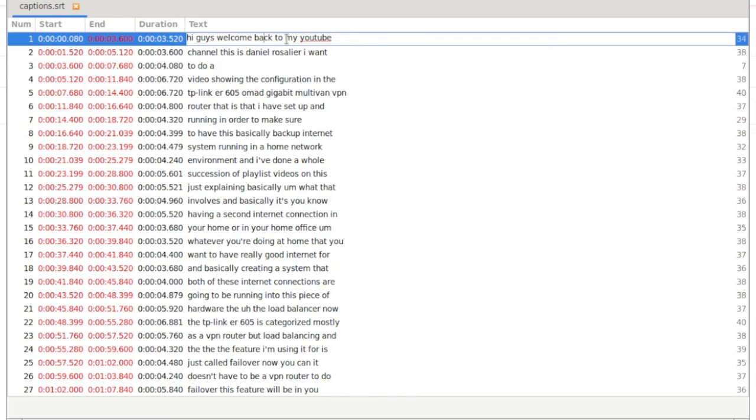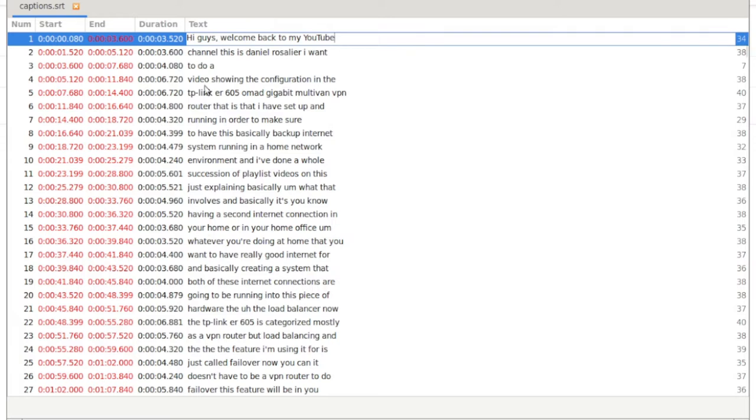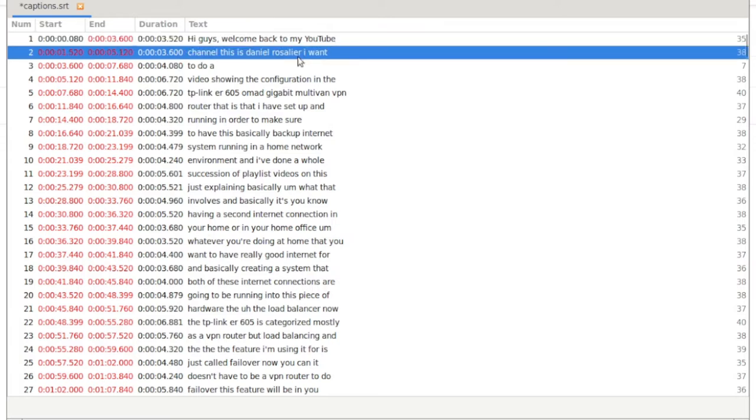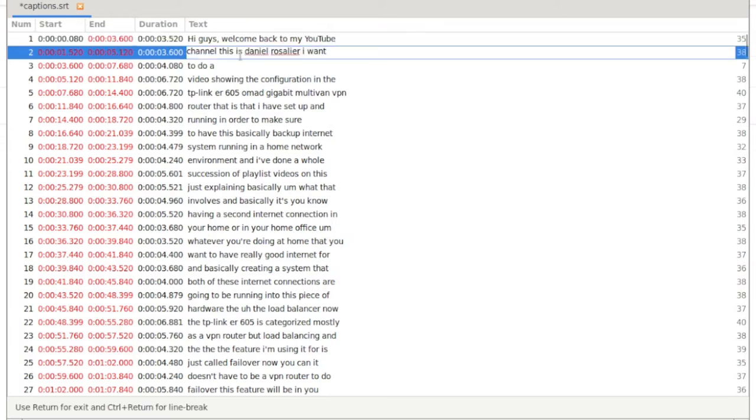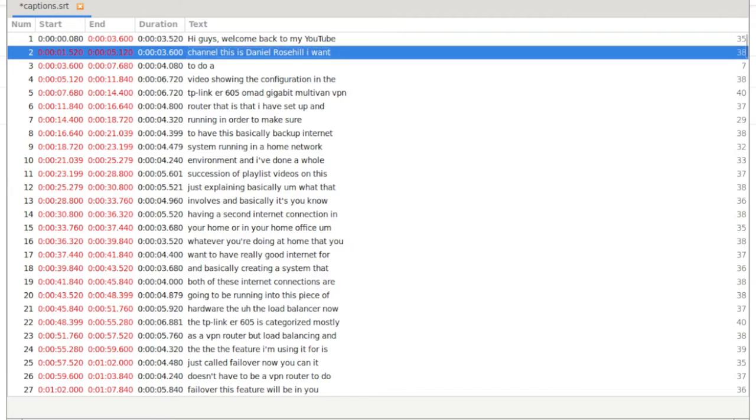Now I have subtitle editor installed on my computer. That's the program this is using, so it actually makes it really really easy to work with. So you can see, hi guys welcome back to my YouTube.